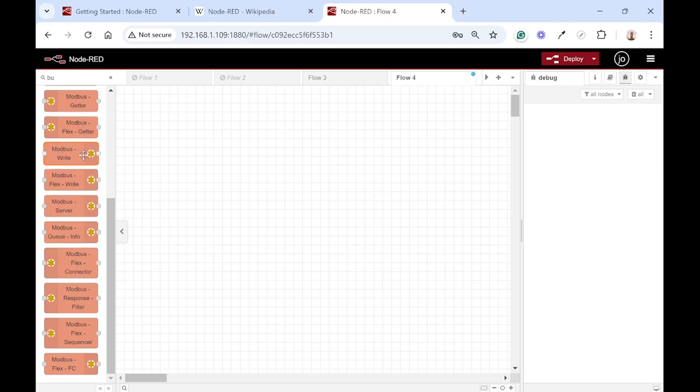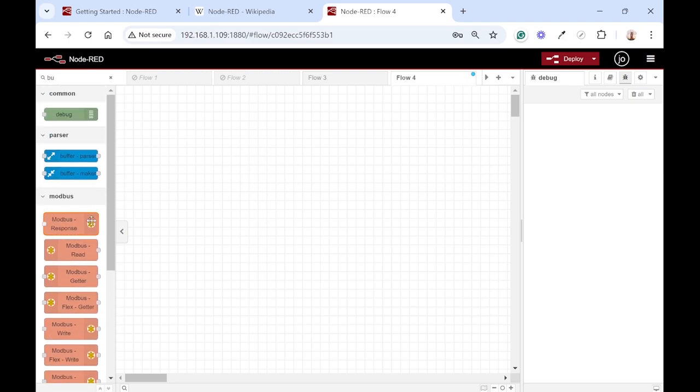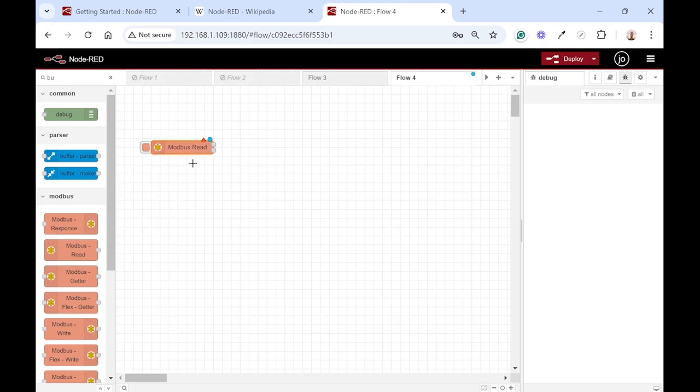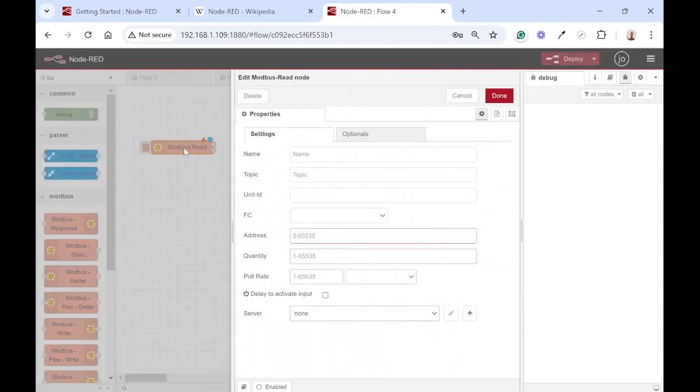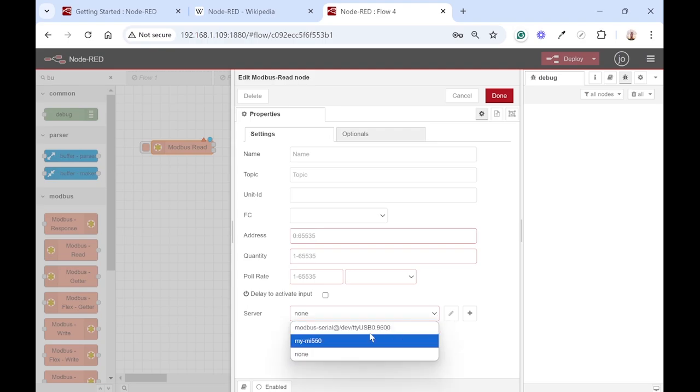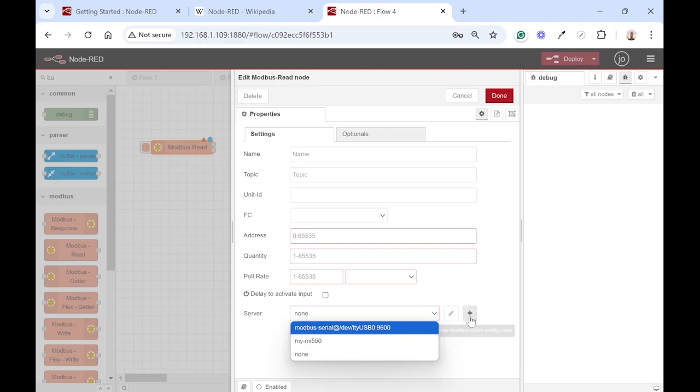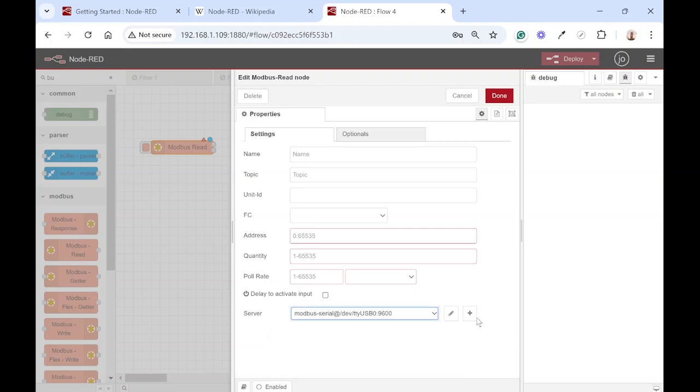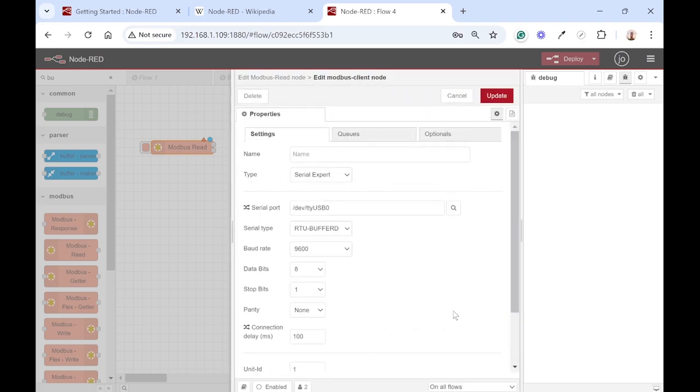The one we want to use is Modbus read, so just drag and drop that onto your palette. And then let's configure that. To configure, just double-click on it and then firstly set your server. You just click there to add a new one. I already added a server but let's just go into the settings and see what I've added there.